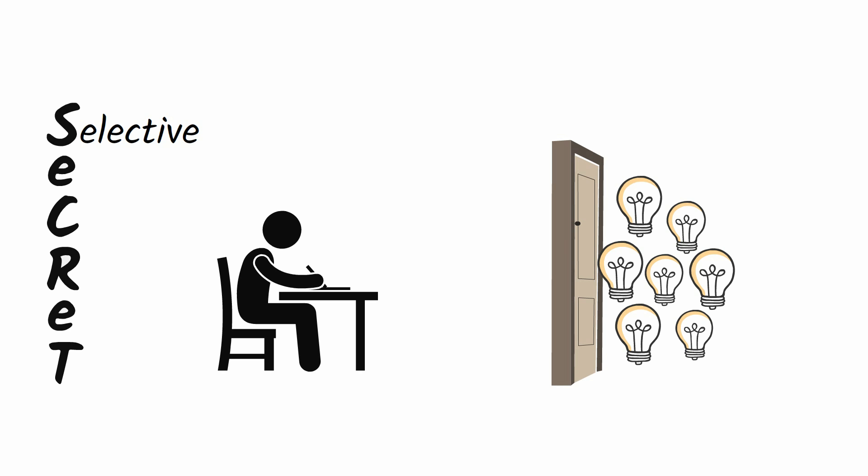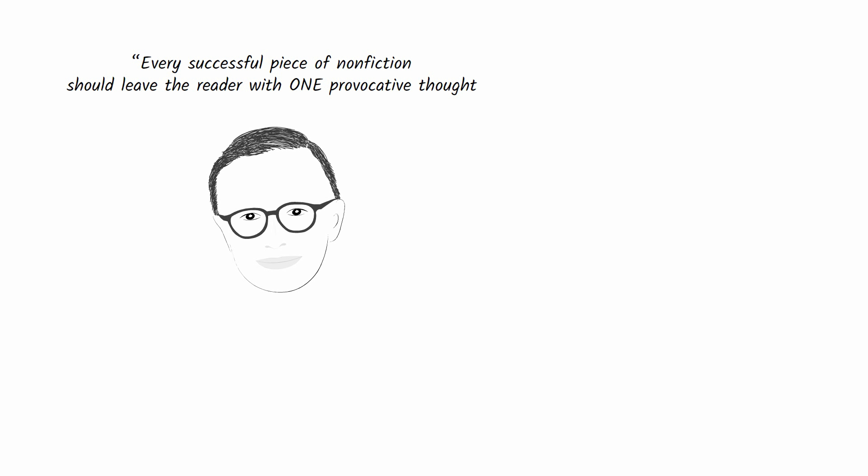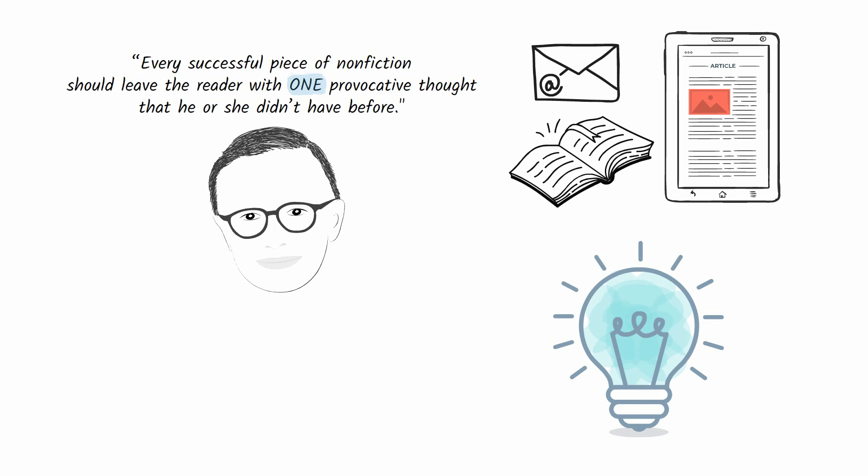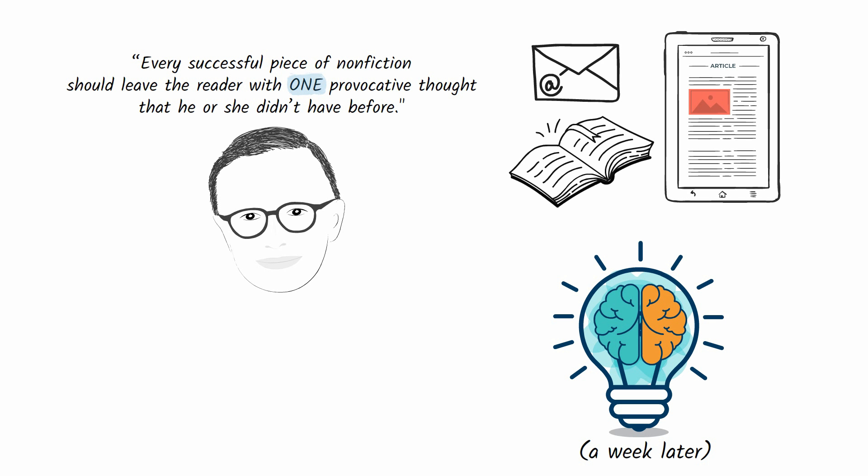You may have several big ideas knocking at your door wanting to be included in your writing, but you must invite only one inside and leave the rest out in the rain. Zinsser says every successful piece of nonfiction should leave the reader with one provocative thought that he or she didn't have before—not two thoughts or five, just one. If someone reads your email or article or chapter, what one idea or actionable takeaway do you want to linger in their mind a week after reading it? The purpose of your writing is to achieve that goal.